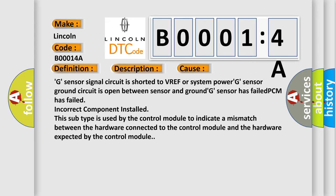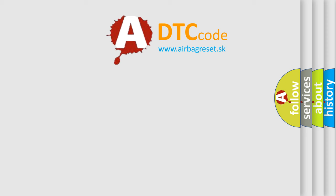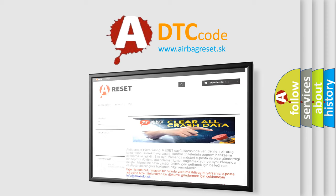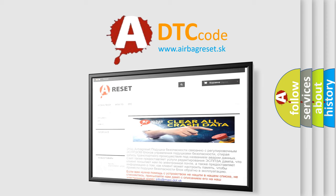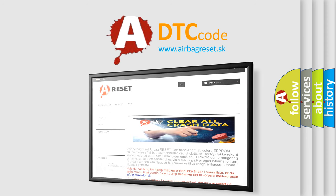The airbag reset website aims to provide information in 52 languages. Thank you for your attention and stay tuned for the next video.